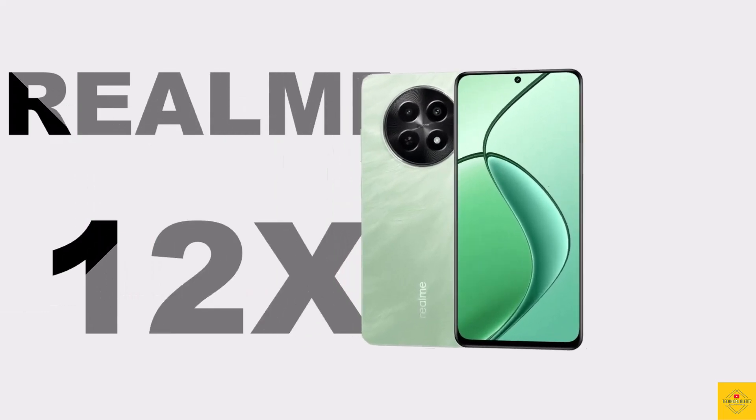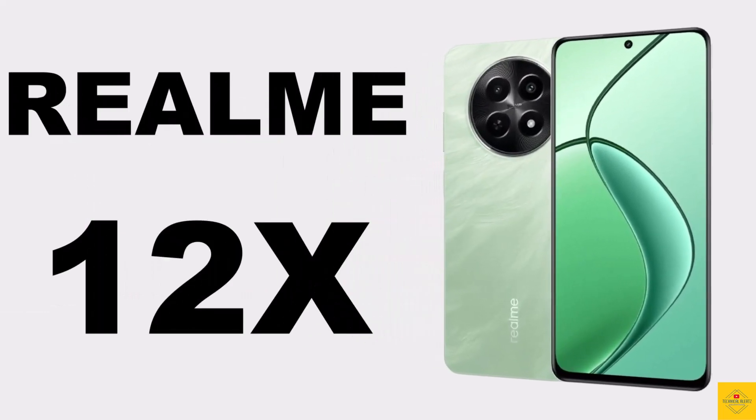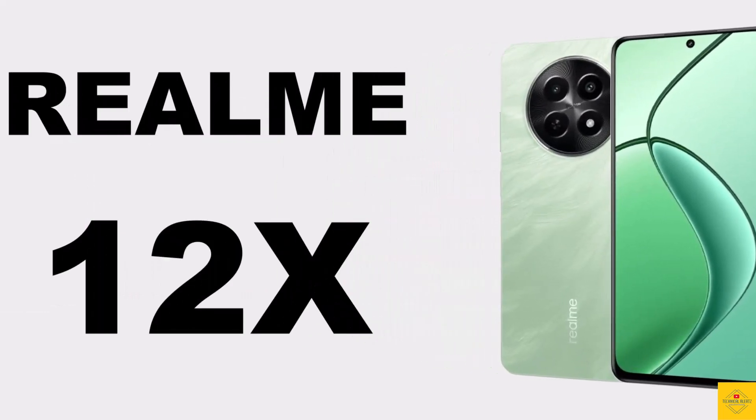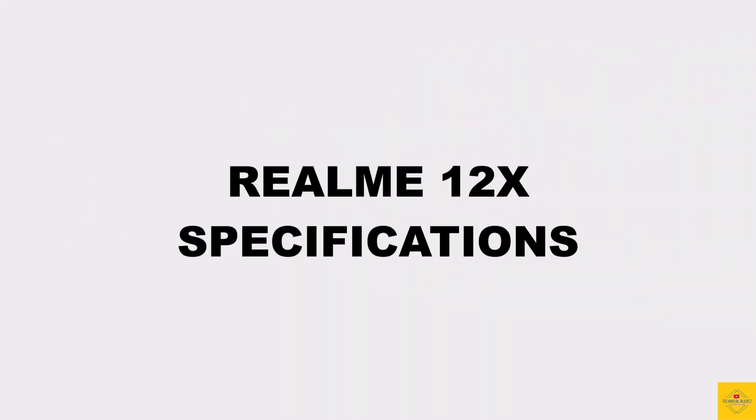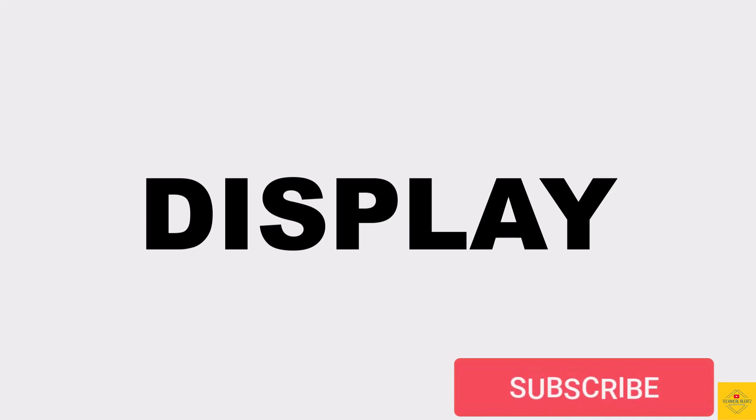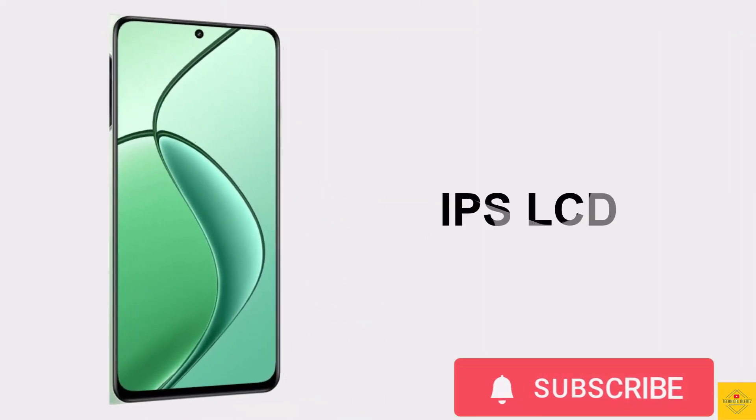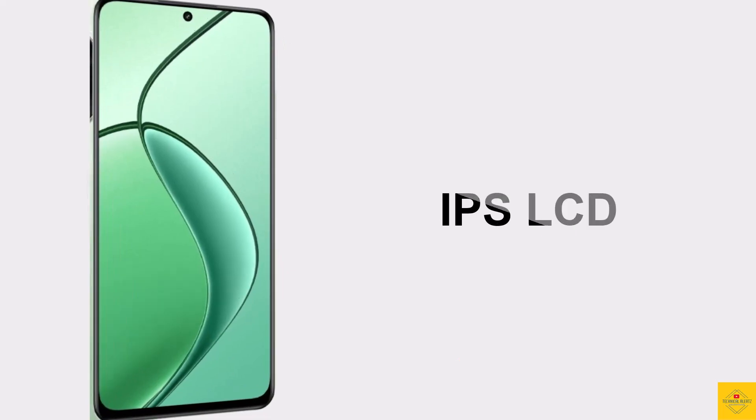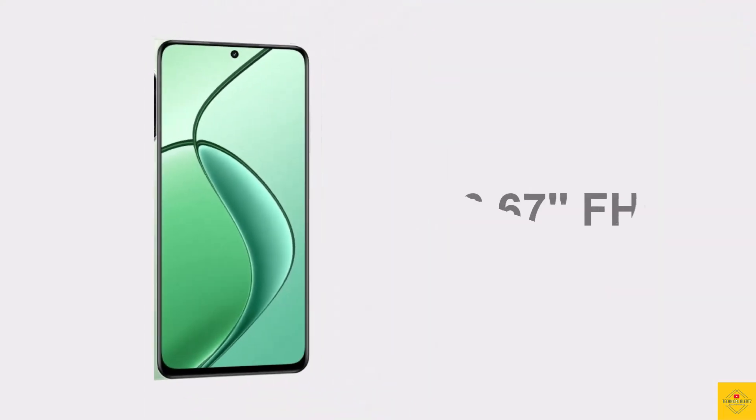Let's talk about the latest launched Realme smartphone, the 12X. Now let's talk about the specifications of this smartphone. First, talk about the display. This phone features an IPS LCD display with 6.67 inch Full HD Plus punch hole display.